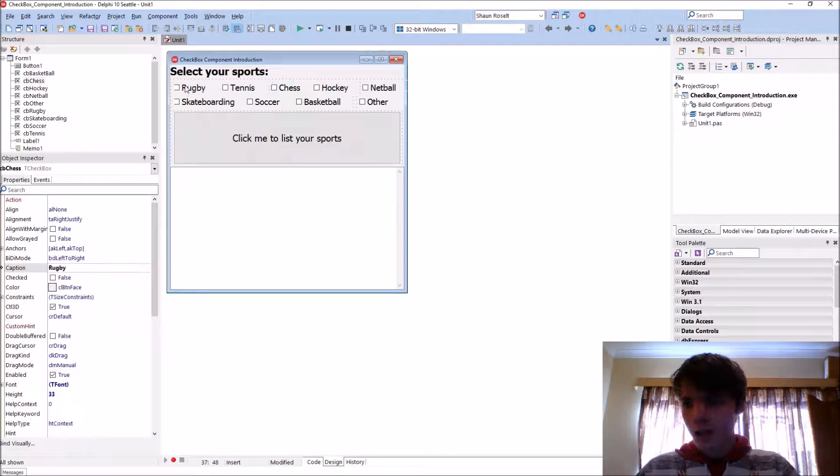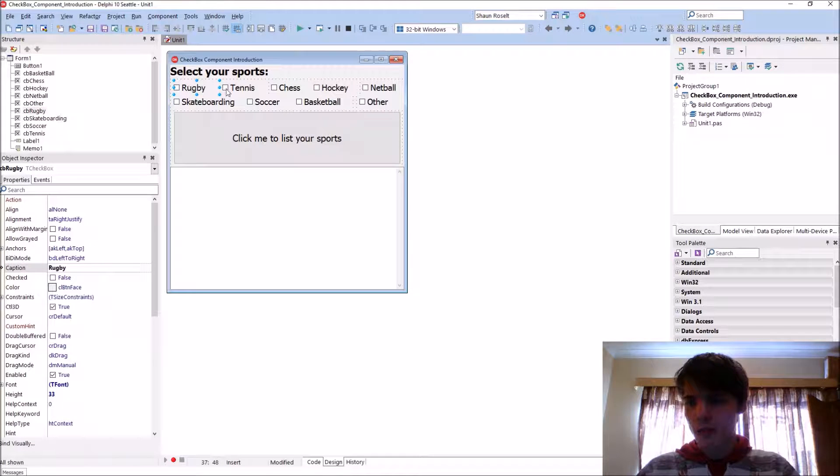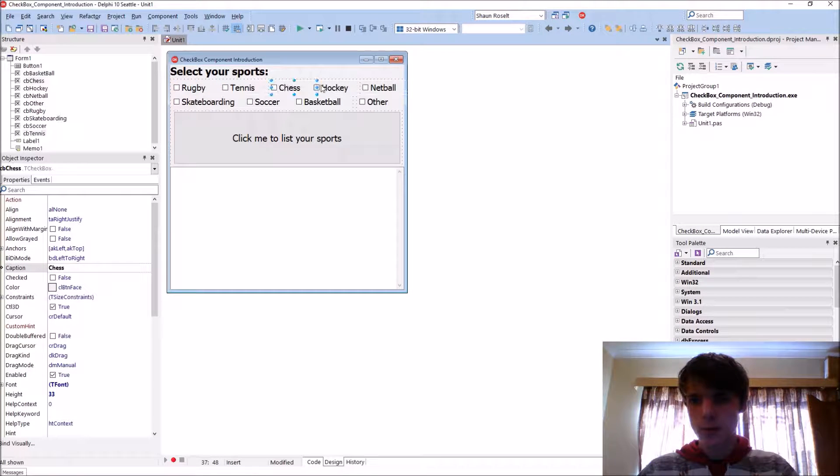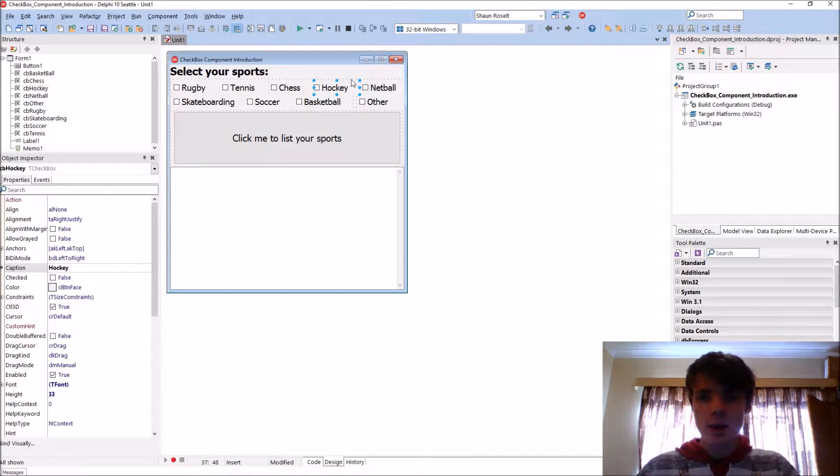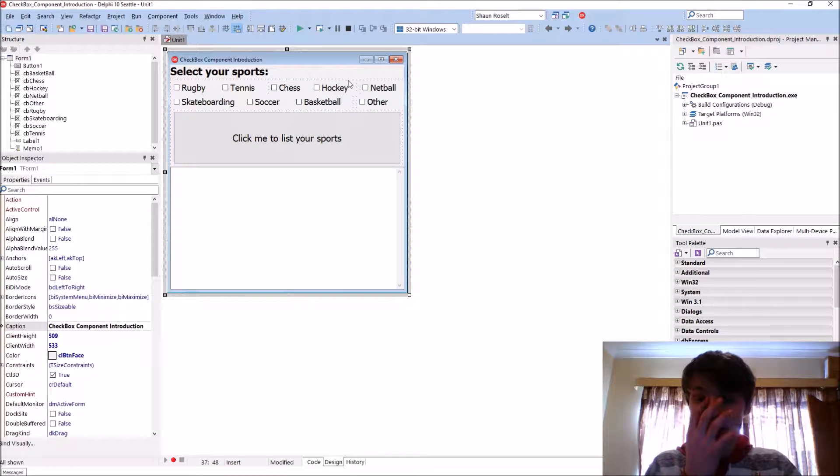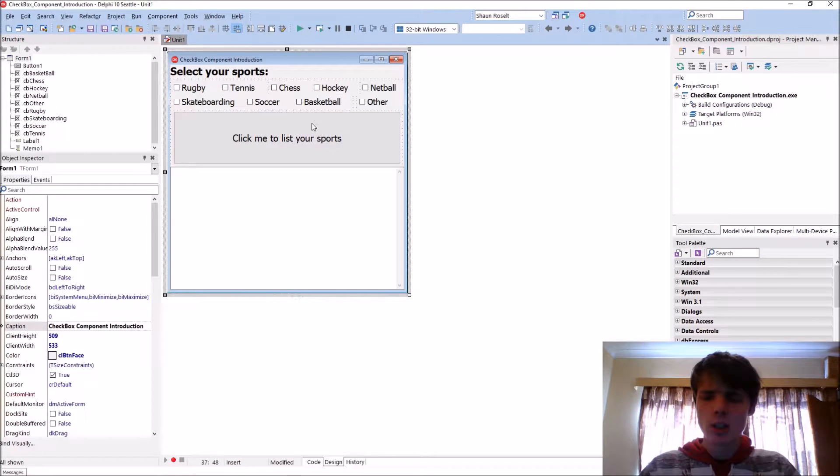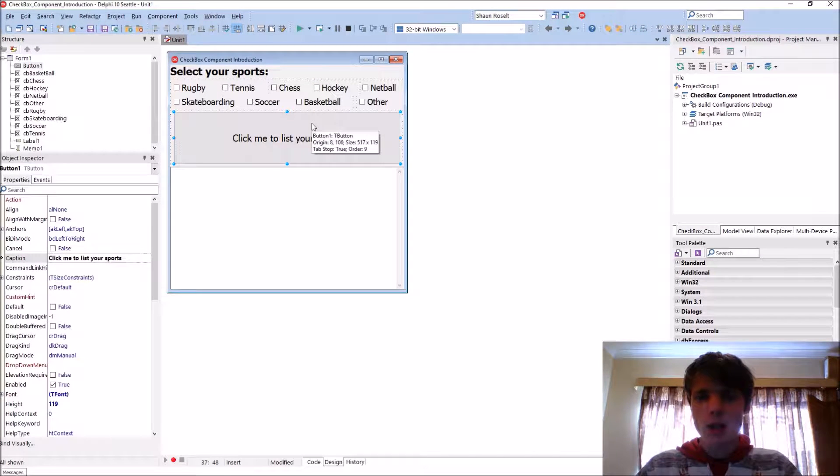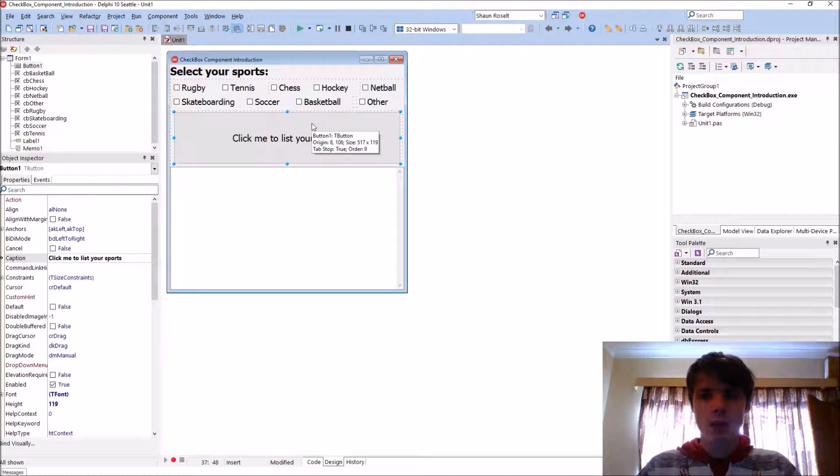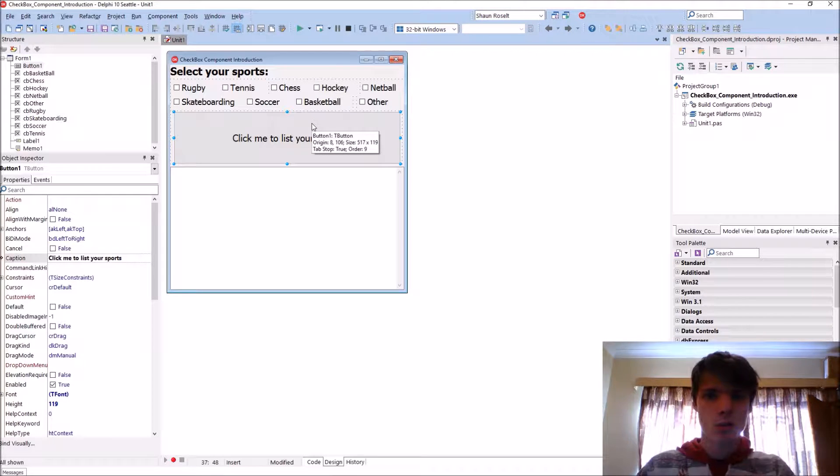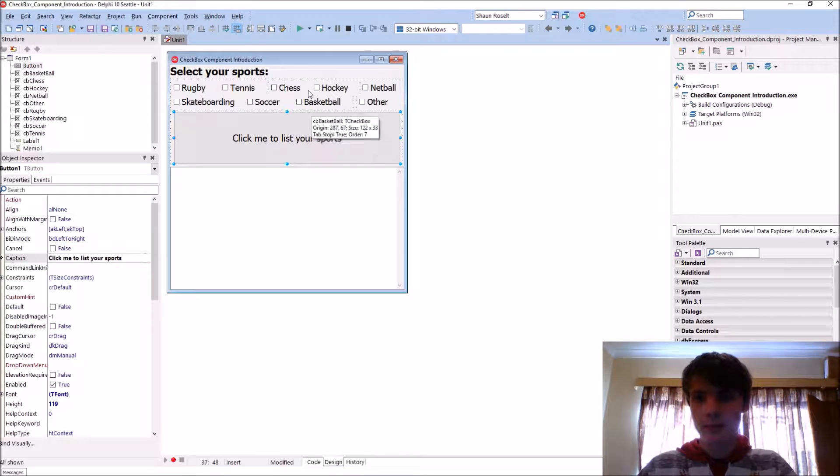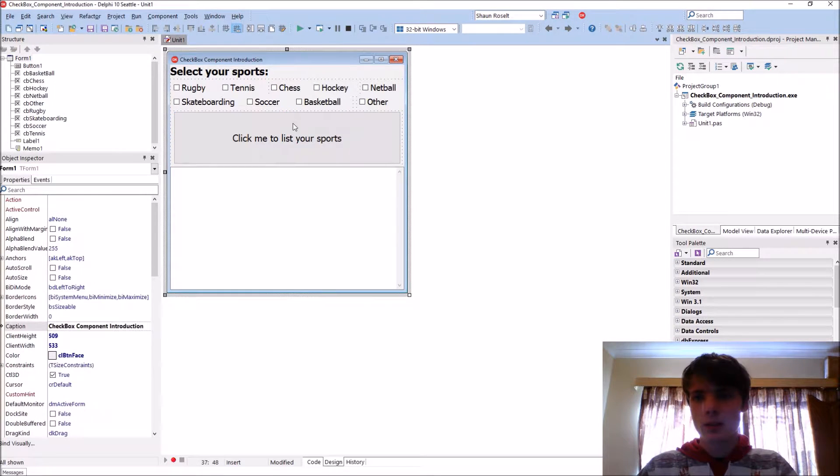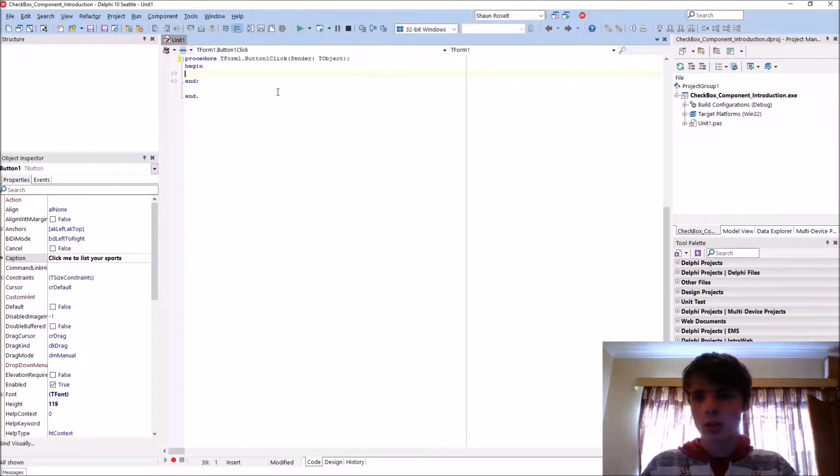So I've changed their names to CB and sport. Basically when you click on a button, it will ask for your name and then it will list your sports for you. So let's start coding.